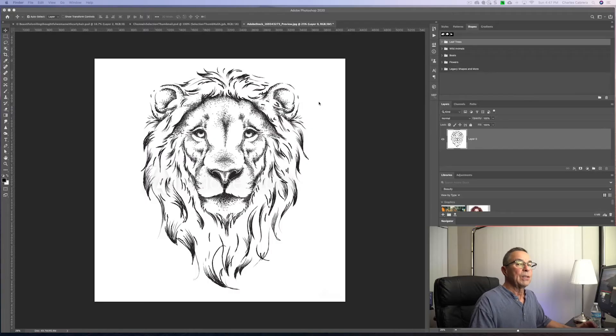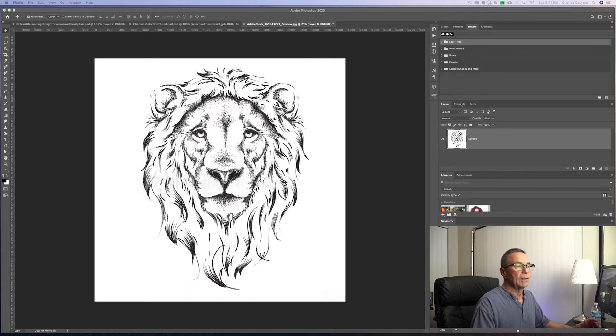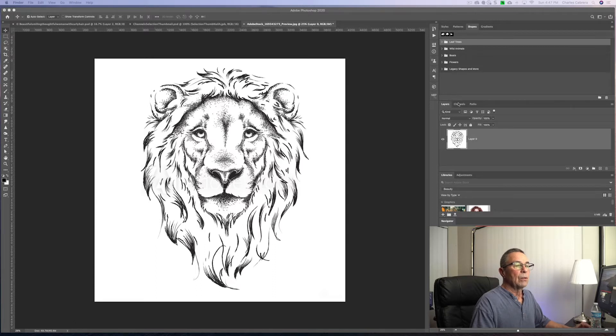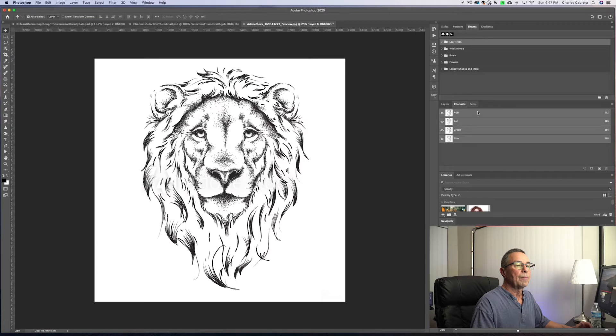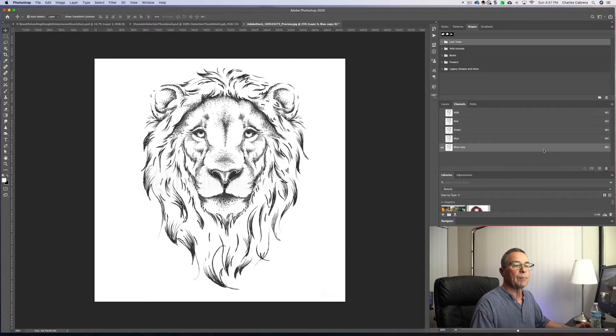Here we have an image that's got a lot of detail to it. And channels is pretty good at cutting something out with this detail. So in our channels tab, we're going to use just the blue channel. I'm gonna make a copy of the blue channel.